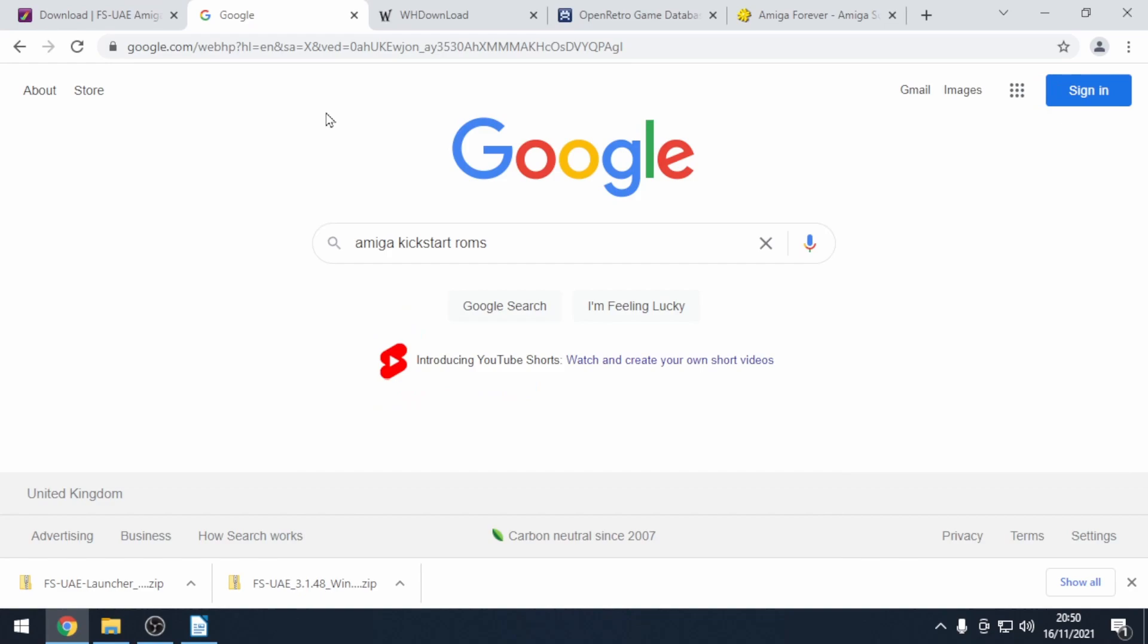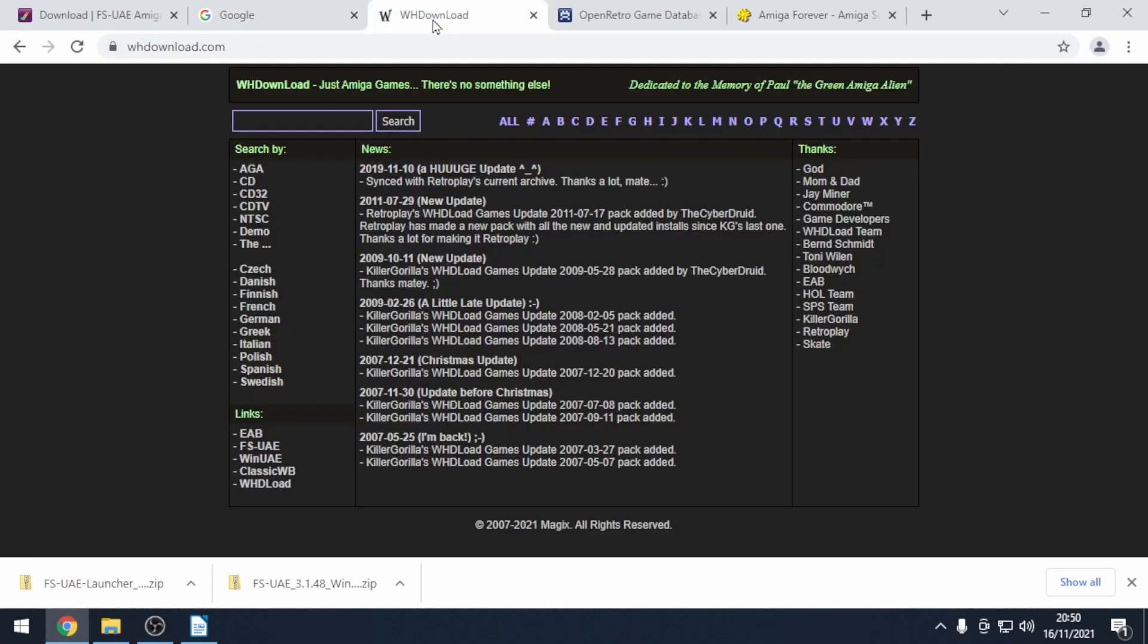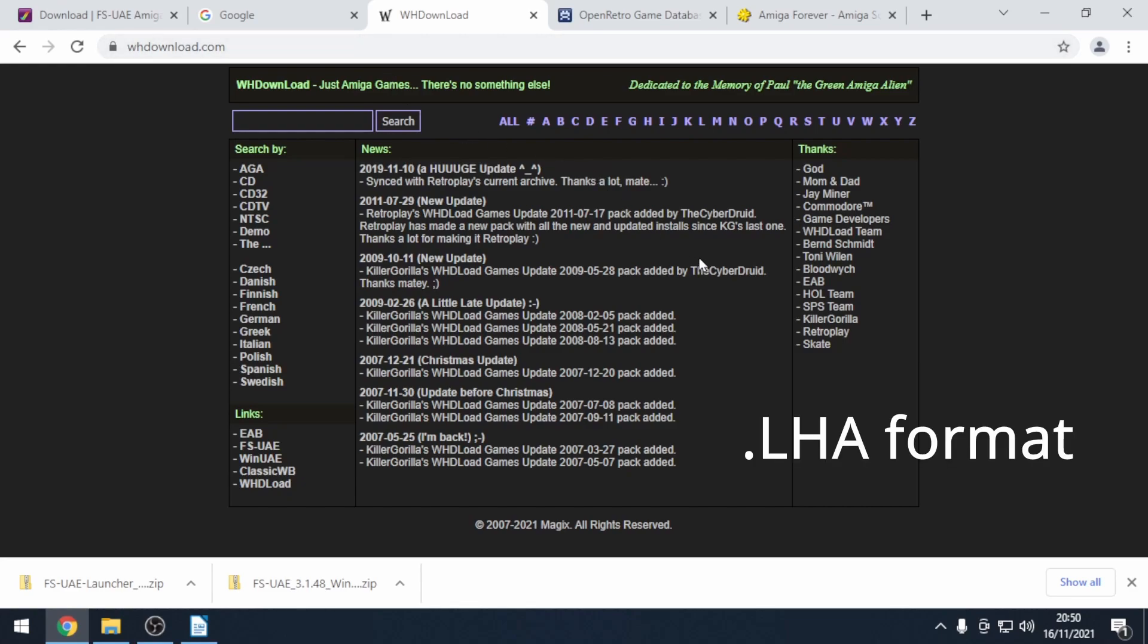And the most important part is the games themselves. There is a range of sites that provide these. I recommend that you look out for the WHD load versions of games which are in the LHA format. These are the best that I've found and I've got another video all about that subject.